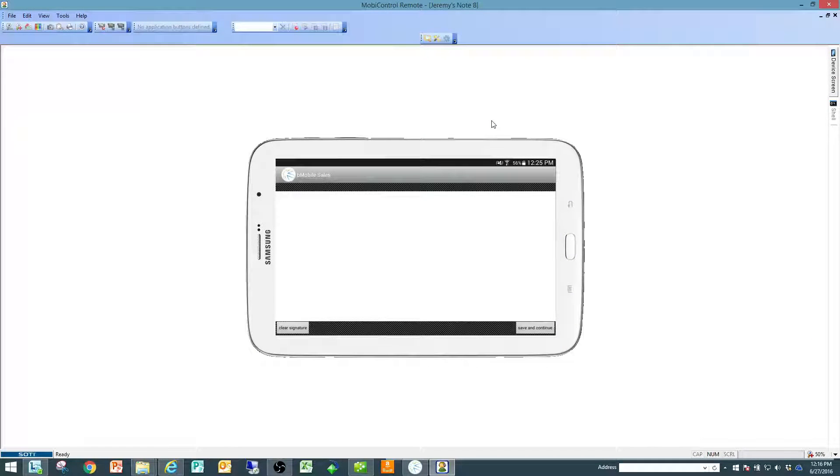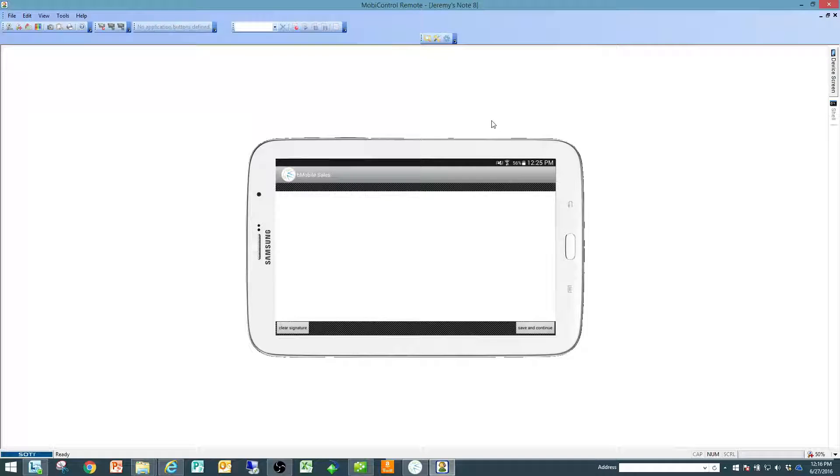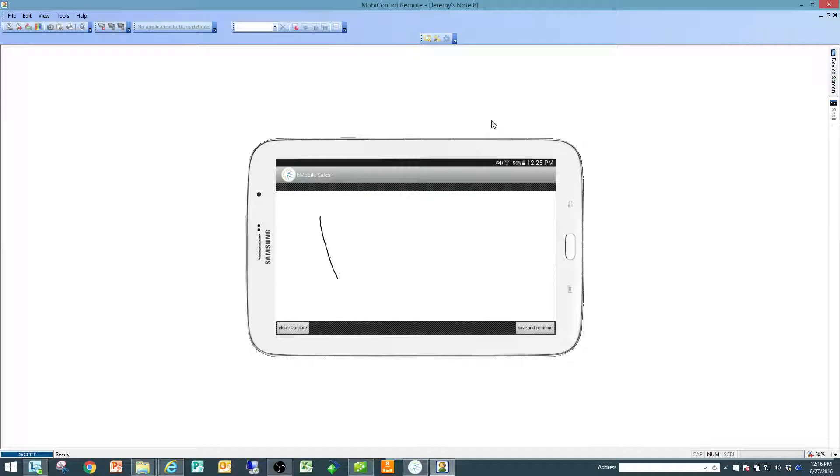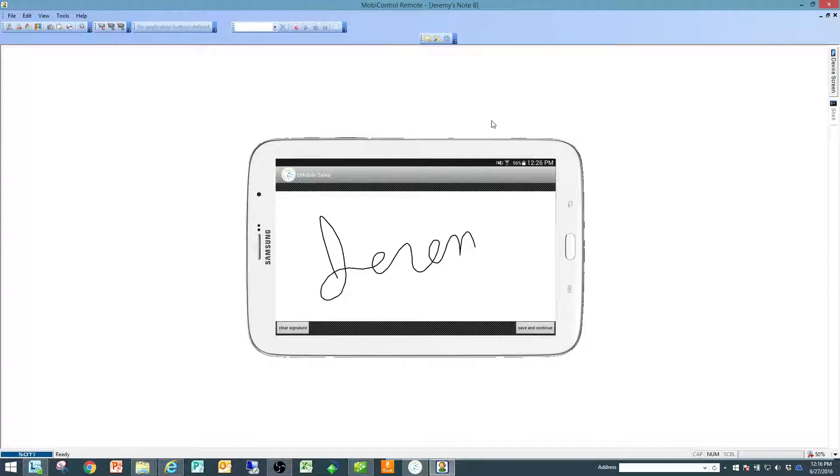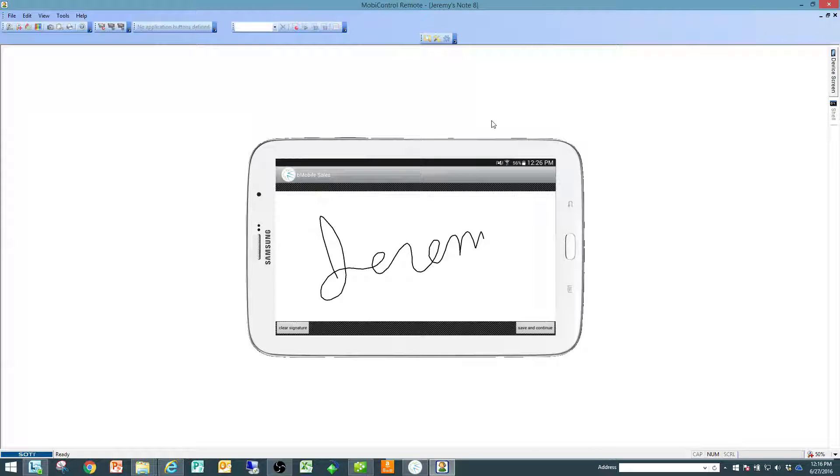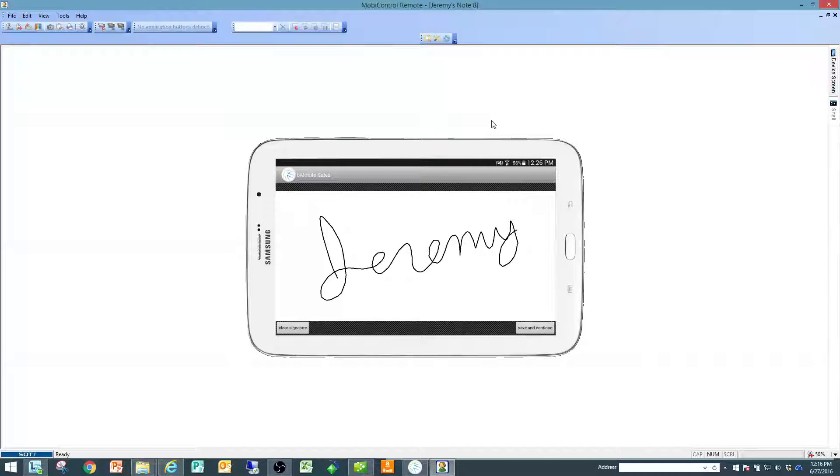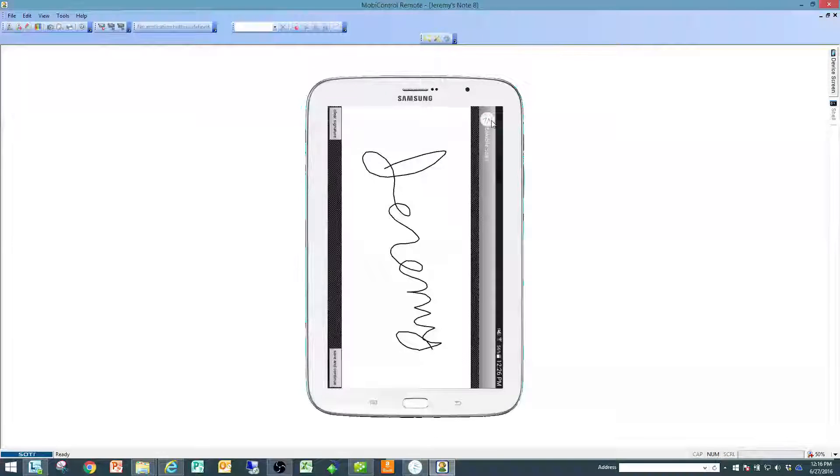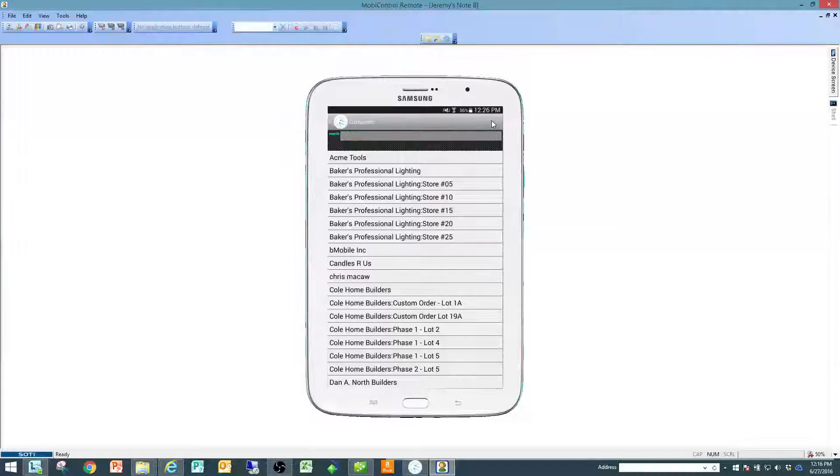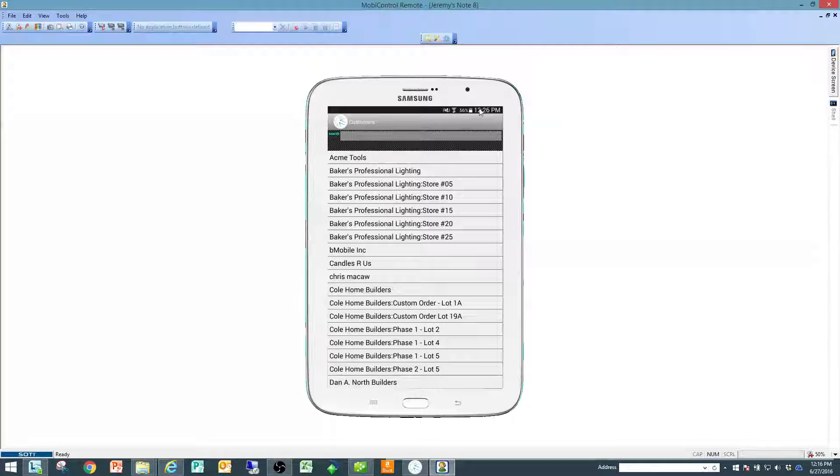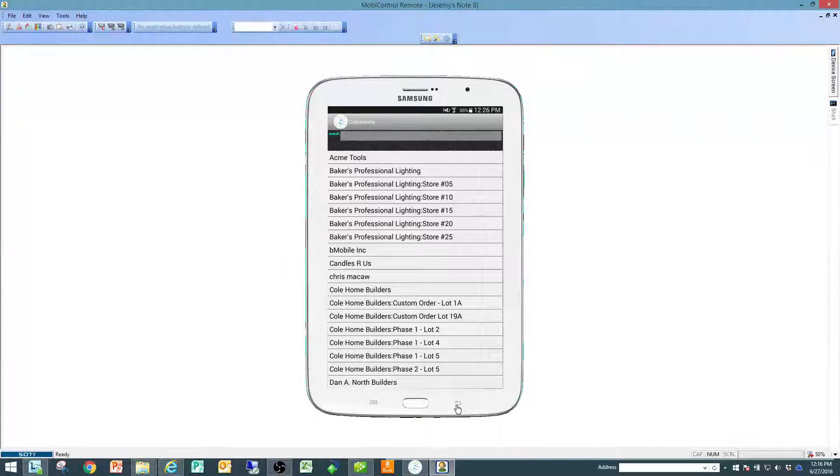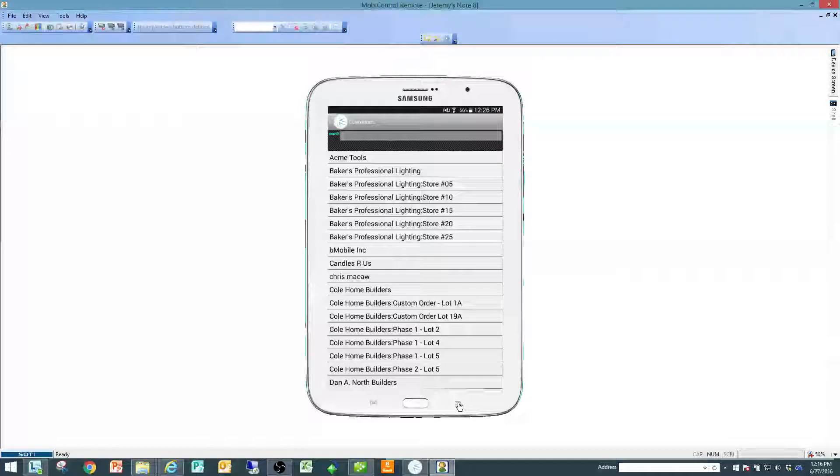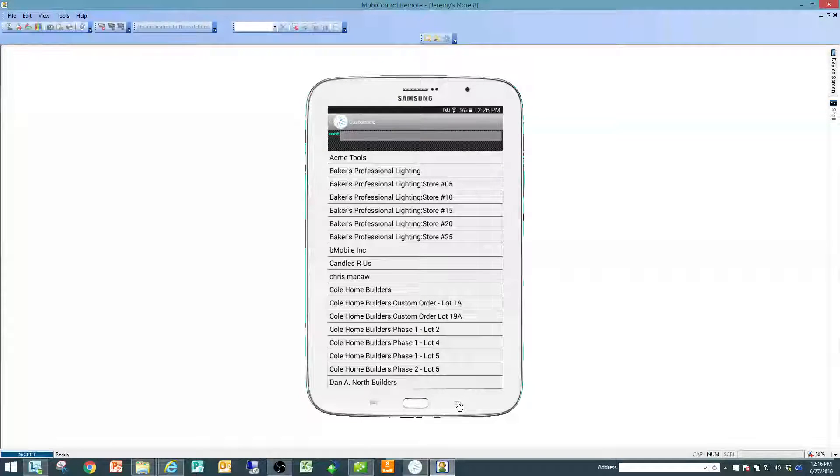If I have a required signature on the device in the settings option I would be prompted to sign. At this point if I'm also printing this is where I would also save and print. In this case I don't have a printer hooked up so I'm just going to save the transaction and now it is saved and ready for me to do another one by putting me back at the customer list.